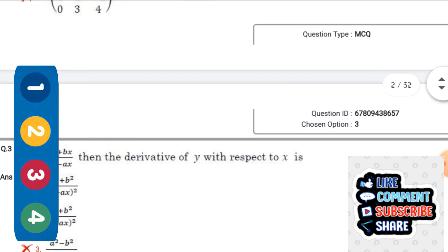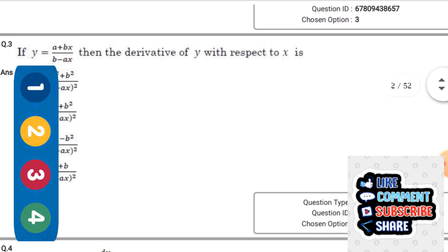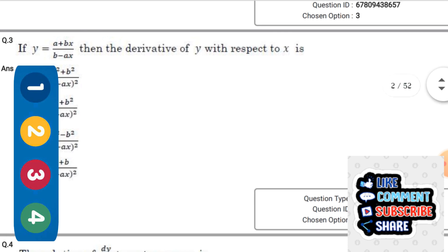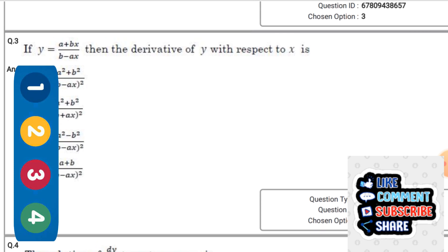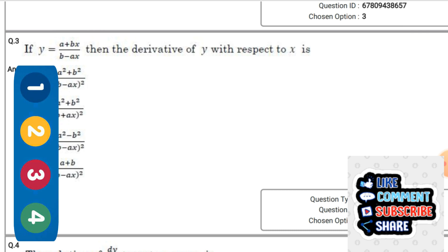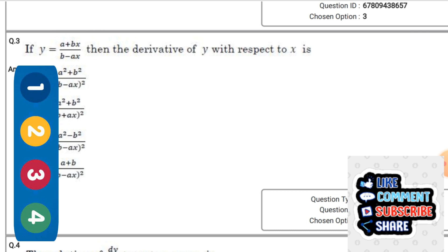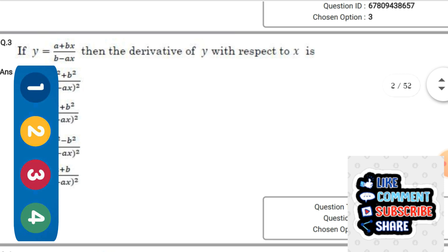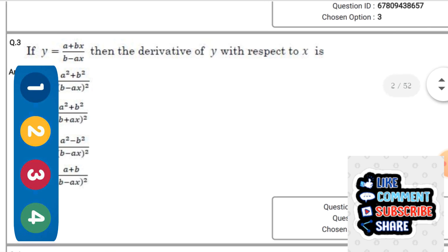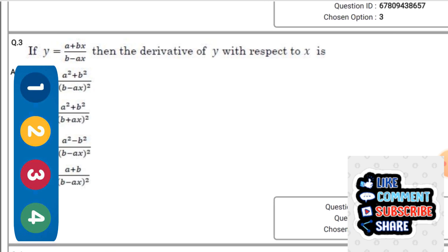Next question: If (a + by) = (a + b)x / (b - ax), then the derivative of y with respect to x — the right option is the first one: (a² + b²) / (b - ax)².